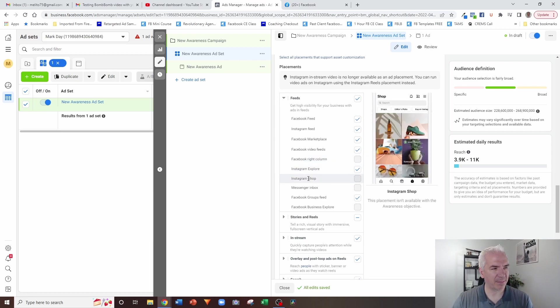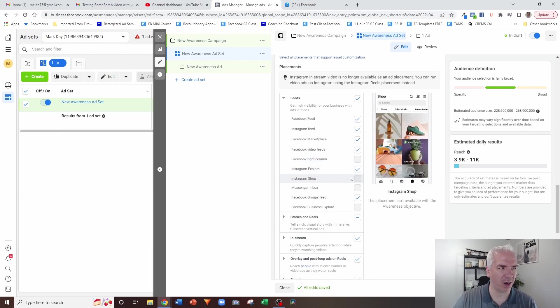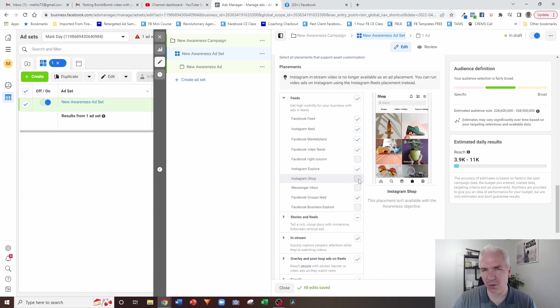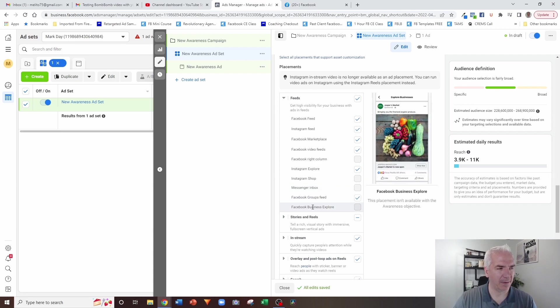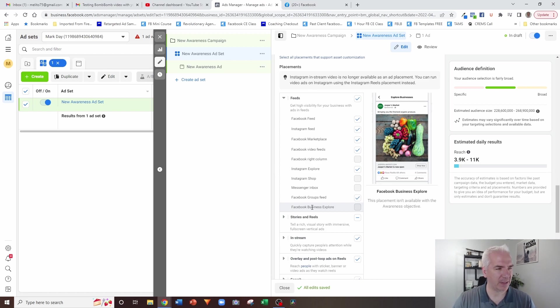Instagram shop. In the real estate industry, this is probably not something you're going to use a whole lot. And then like Messenger, I already mentioned, I don't really use that one. And Facebook Business Explorer, if I'm being brutally honest, I don't even know what that is. So I don't use it.